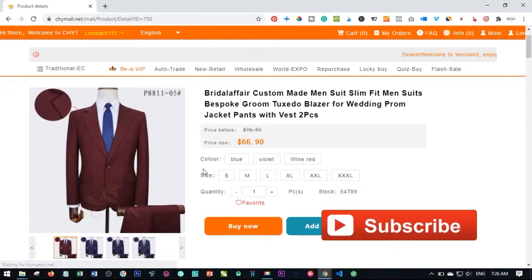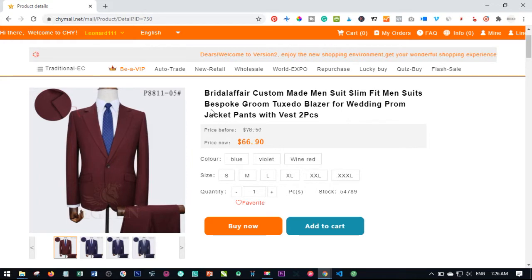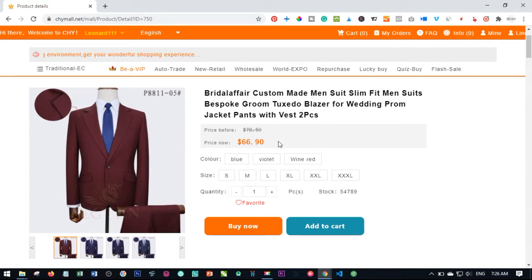Hello viewers and welcome to my channel, it's Leonard here again from digitalleonard.com. In today's video tutorial I'm going to show you how to place a trade on the Chy Mall in three simple steps.